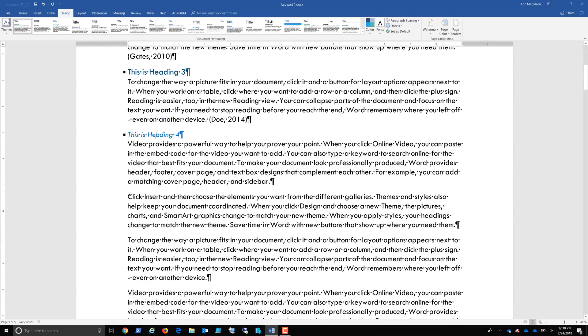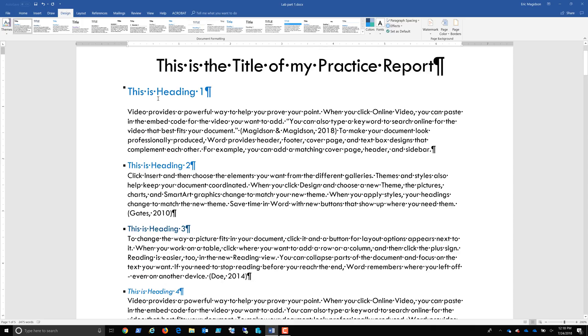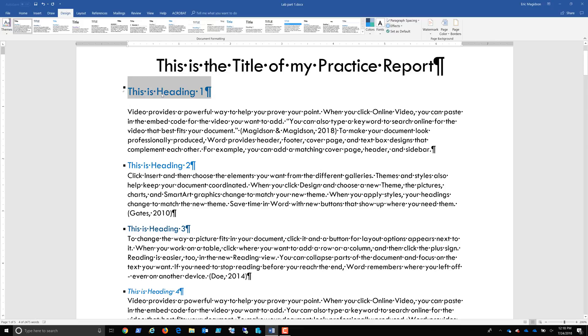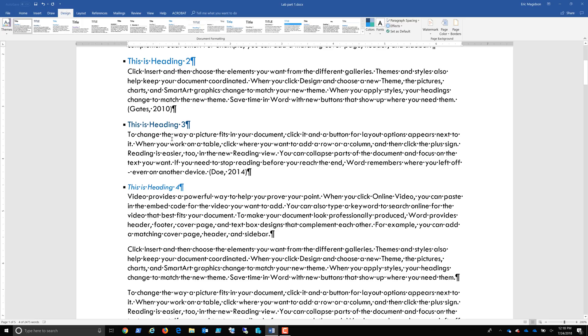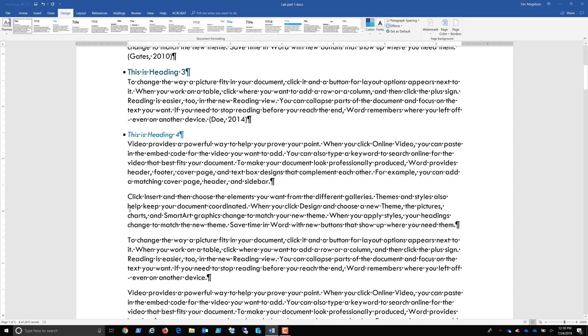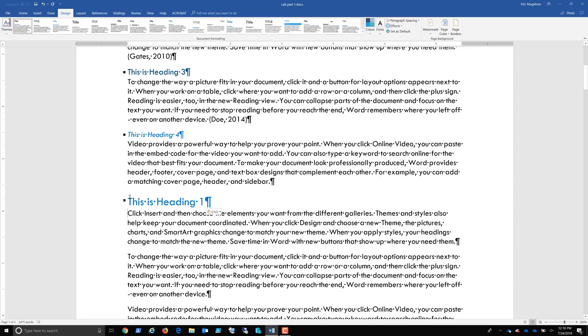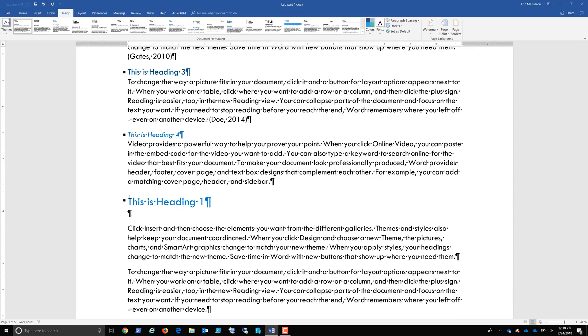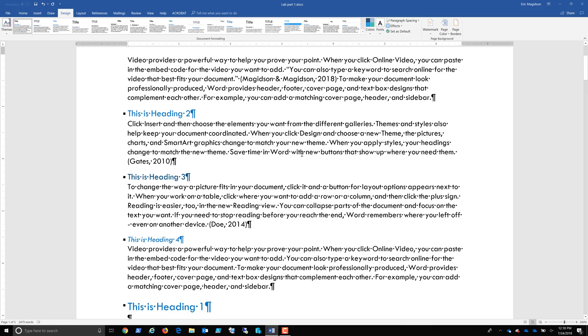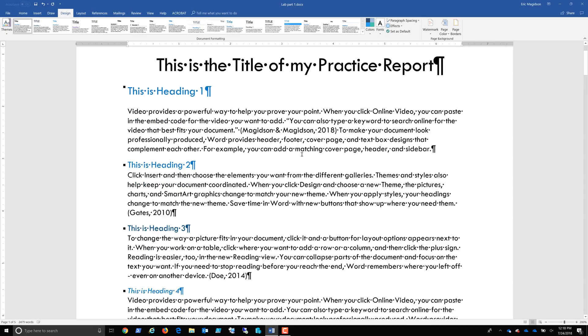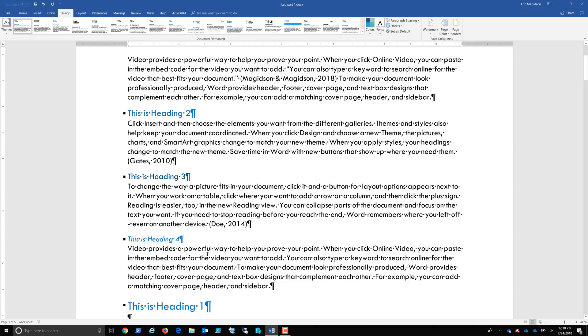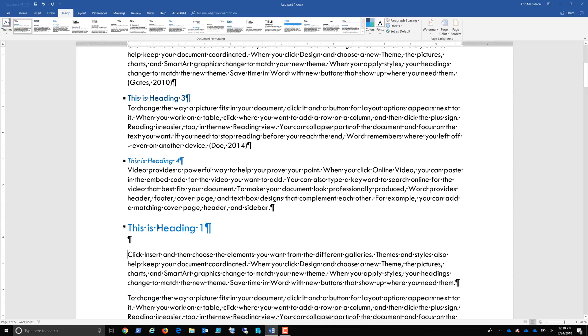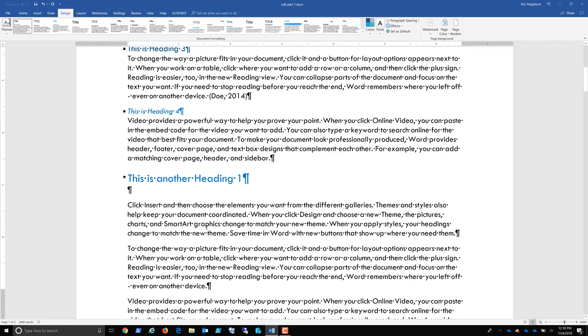So there we are. Now what I'm going to do is I'm going to come down here and I'm actually going to copy this. So I'm going to highlight the whole thing. One, two, three. Three clicks. Do a Control-C. Come down to my next paragraph. Do a Control-V. There we are. And I'm going to say this is another Heading 1.